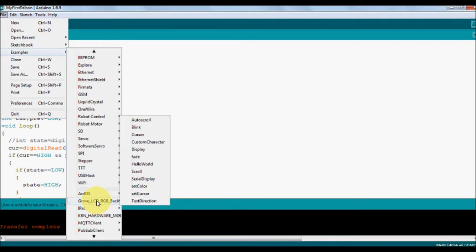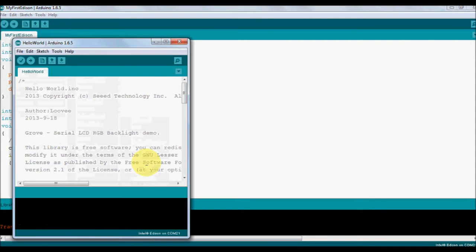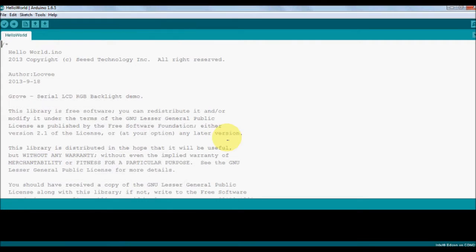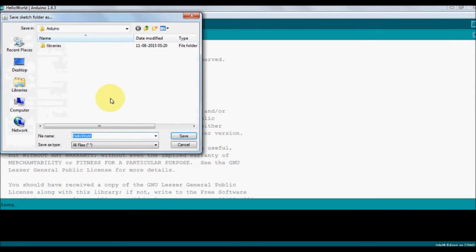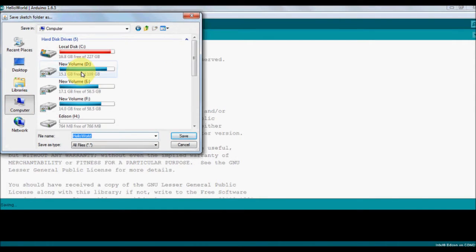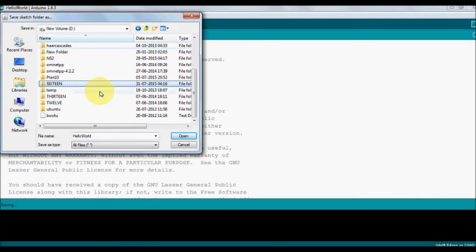Soon that you added, if you go for the examples, you should be able to see this added module. Here we go, you can see Grove RGB LCD backlight module. Now you can see a Hello example here. We'll be doing many changes in this example, so let us just save this.